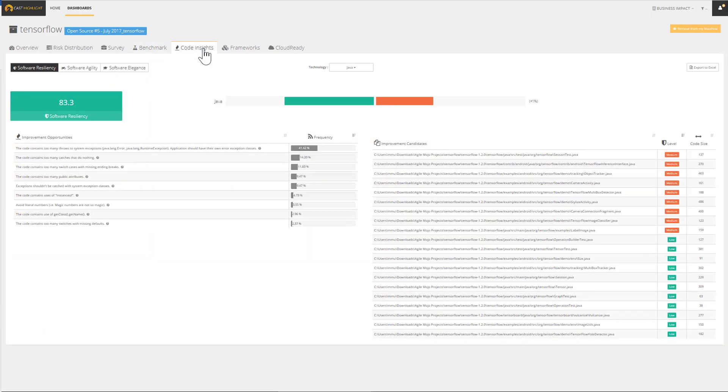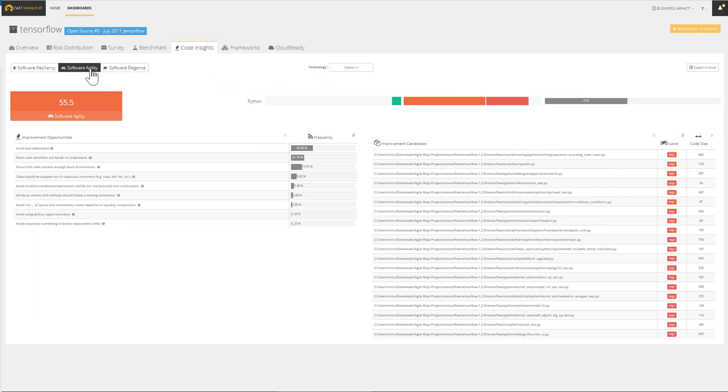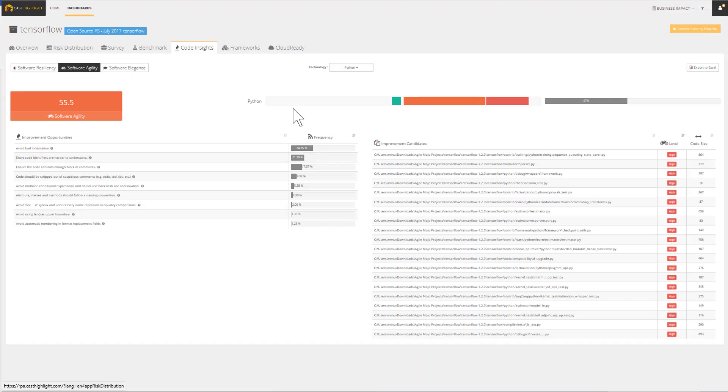The code insights tab inventories the frequent alerts that affect the health factor scores. Let's select Python from the dropdown and concentrate on software agility. Each of the improvement opportunities are documented. By clicking on the question mark for instance, short code identifiers are harder to understand. It takes us to a knowledge base that defines and describes why we should care and what are the potential recommendations for this specific insight. These improvement opportunities can be turned into actionable outcomes through the Excel export.